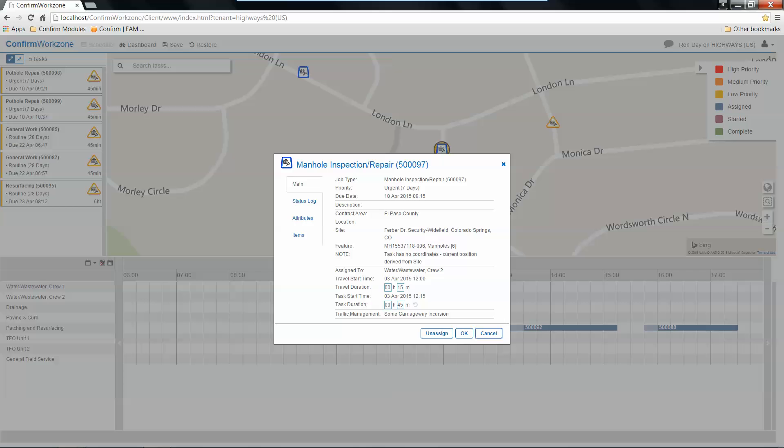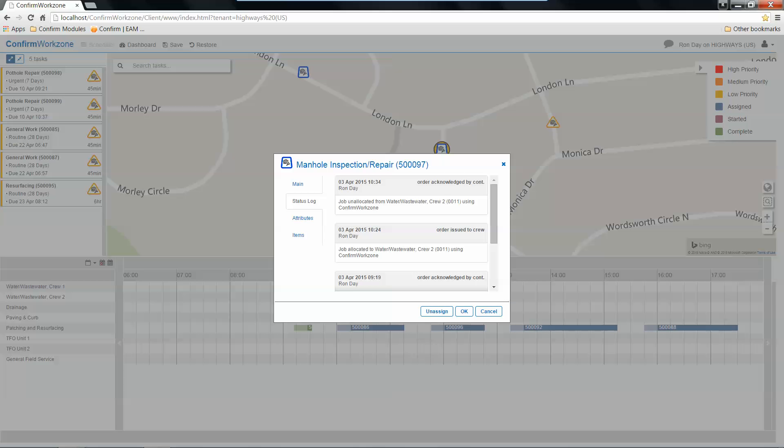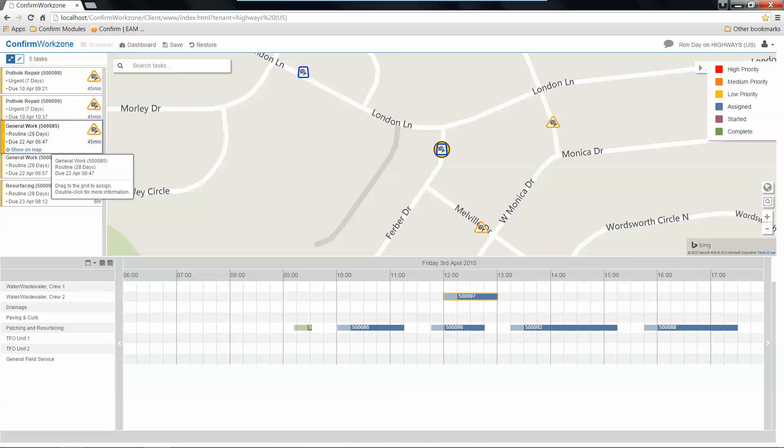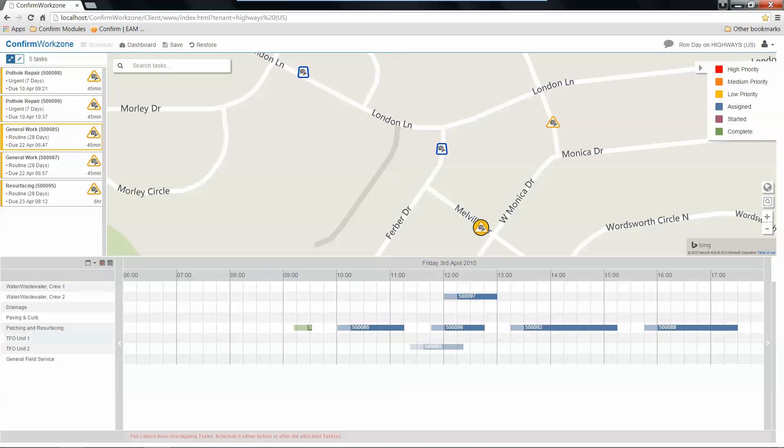Giving me some header information about that task, what particular status it may be in, any attributes and or items that are associated with that. Clicking cancel takes me back to my scheduling board, where I can continue the process of scheduling out work as applicable.